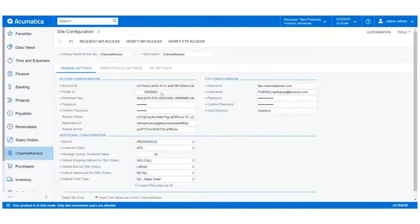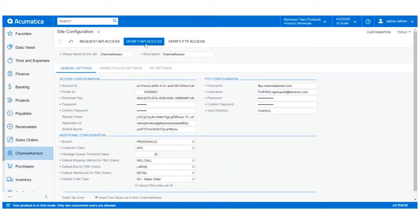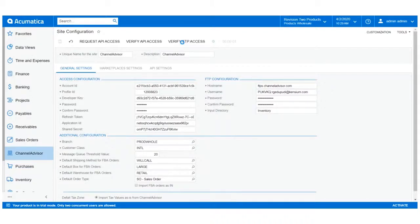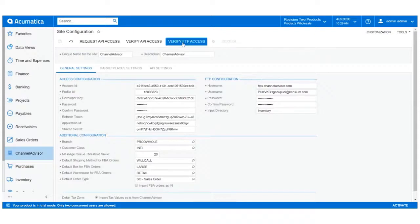Once we enter in all the information into our Access Configuration and FTP Configuration fields, we can click Verify API Access and Verify FTP Access to ensure the connection is successful. When we get the green checkmark on both accounts, it looks like the connection was made.